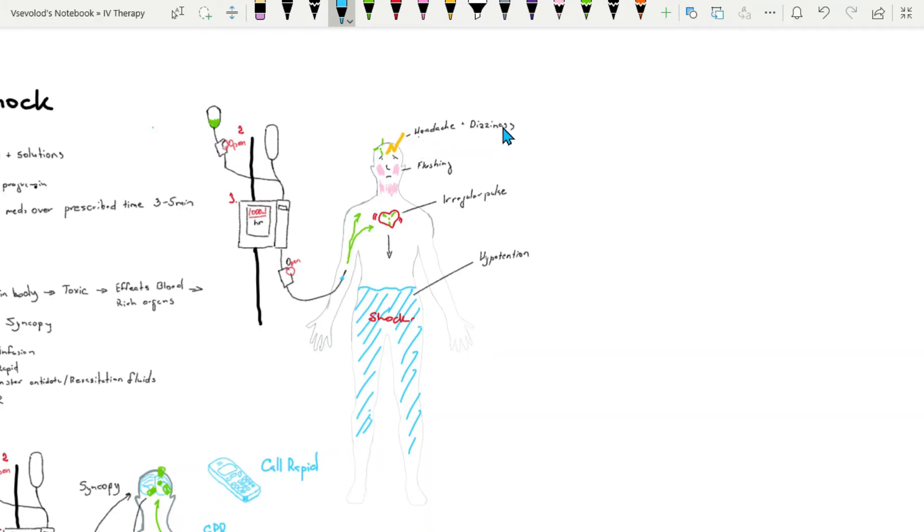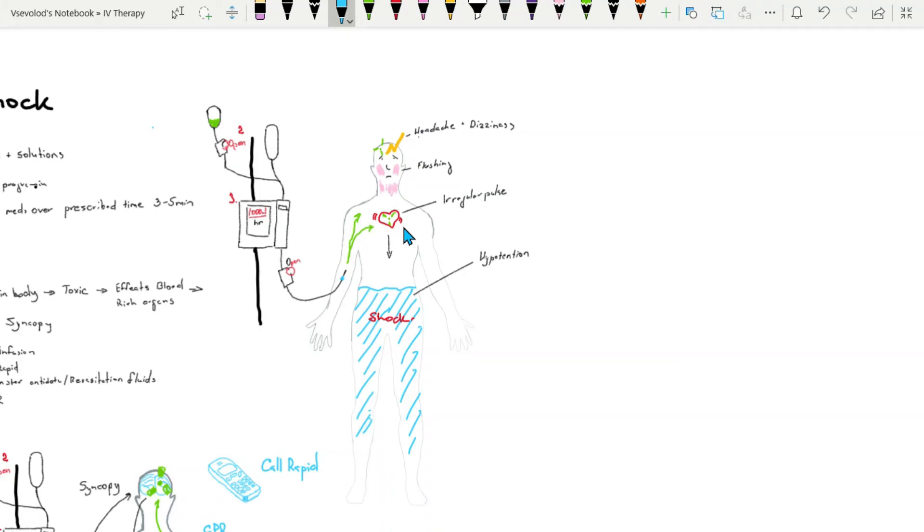The patient will complain of dizziness due to hypotension because the blood vessels or arteries are dilated around the whole body, leading to complete entire system effect.